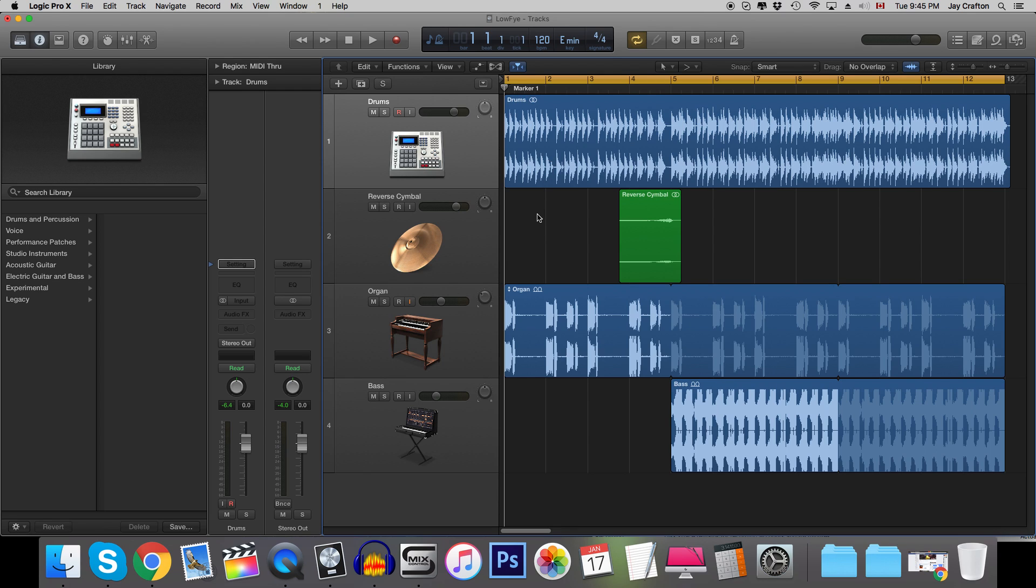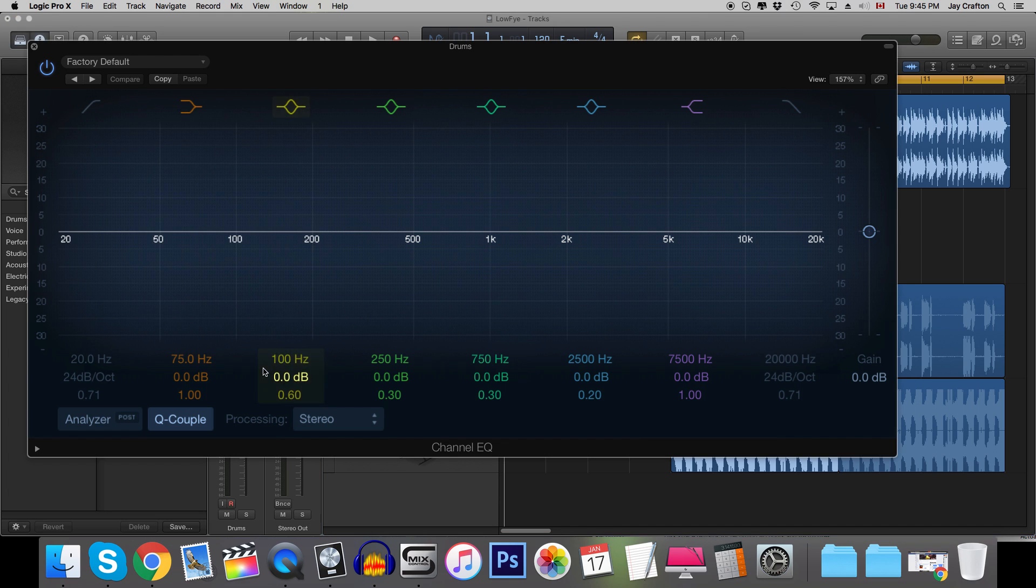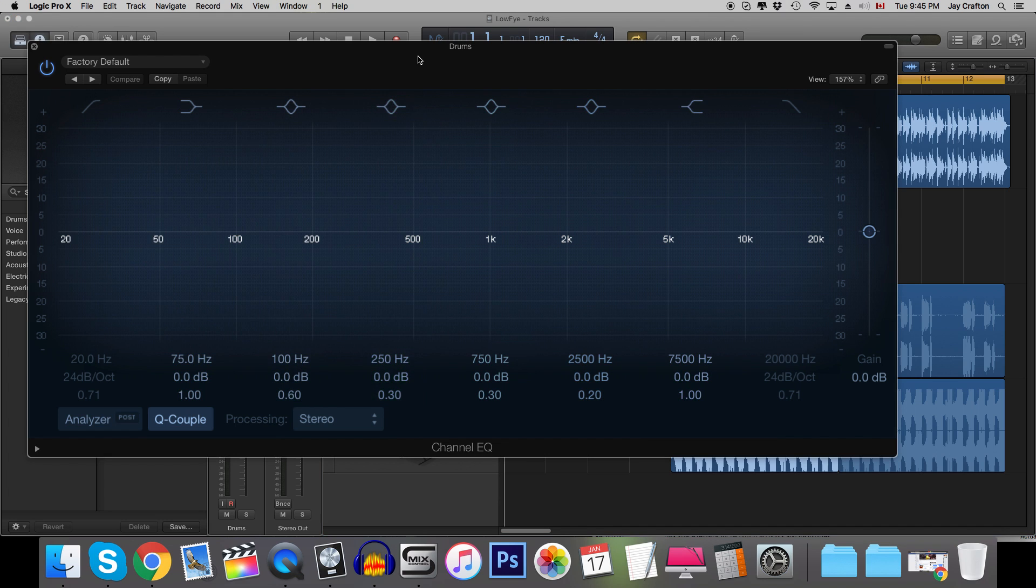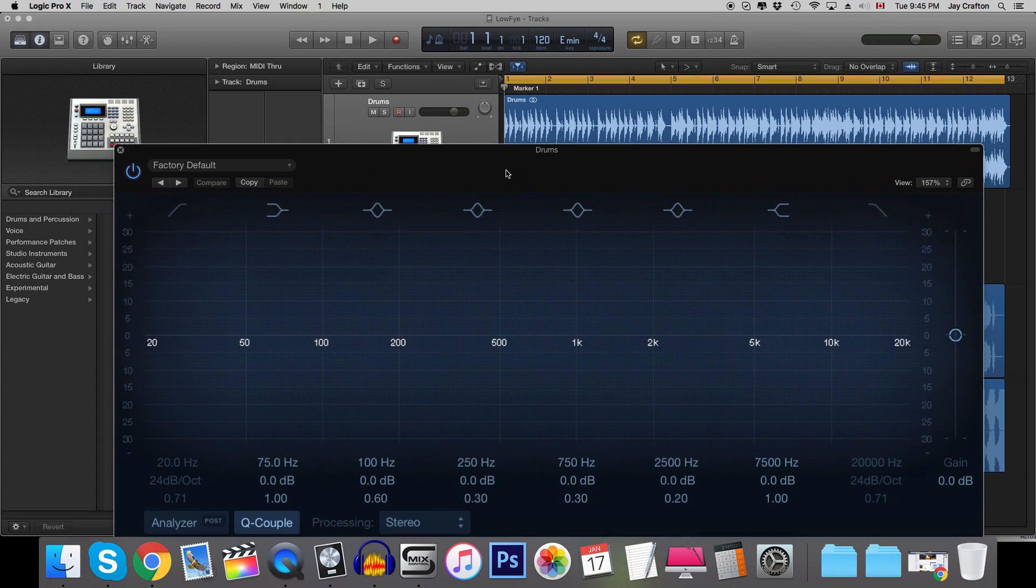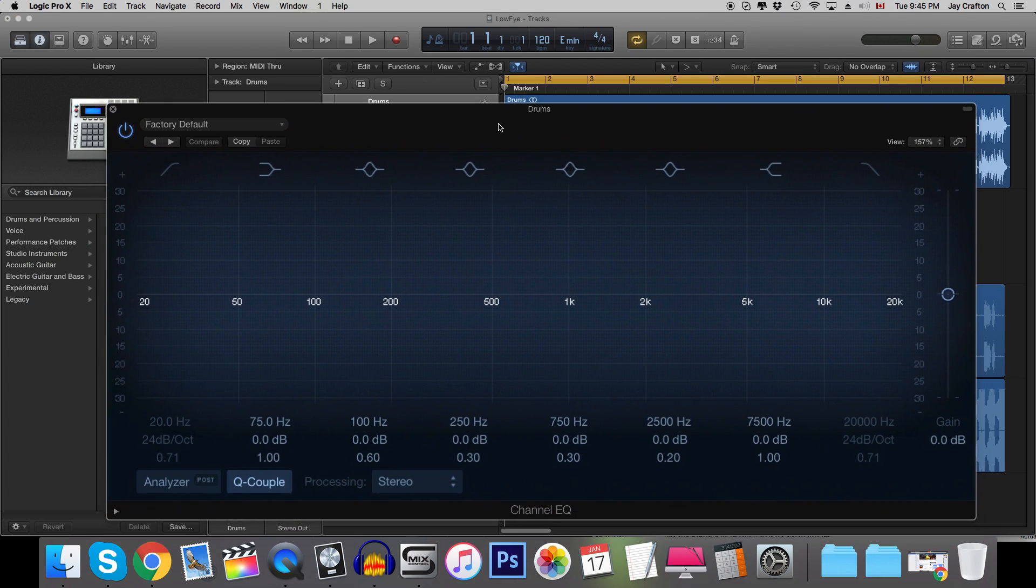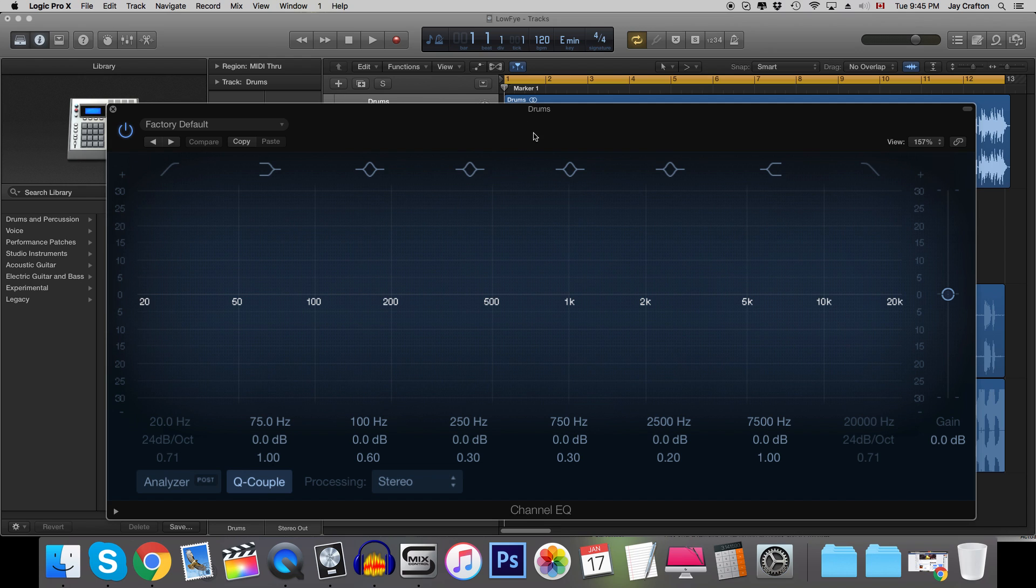So the first technique for making your tracks lo-fi is by using EQ. Now if you're following along in Logic Pro X you can just double click over here to bring up the channel EQ. If you're in a different DAW you can still use whatever EQ that comes with it or really any EQ plug-in as long as your DAW has automation because that's going to be part of this technique.